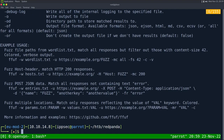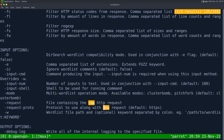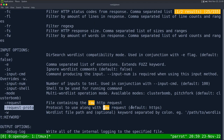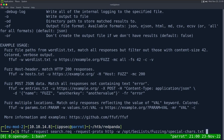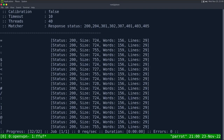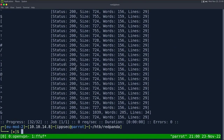If we do ffuf -h, we can specify -request and -request-proto. By default it's going to be HTTPS, so we want to change that to HTTP. The command is: ffuf -request search.request -request-proto http, then the wordlist at /opt/seclists. Whenever I fuzz an endpoint, I generally start with the special characters text file, because it's going to go through all the special characters and tell me things.